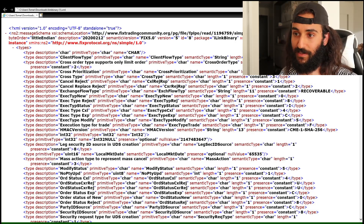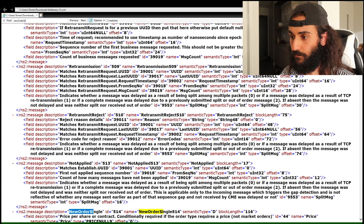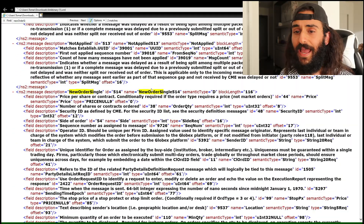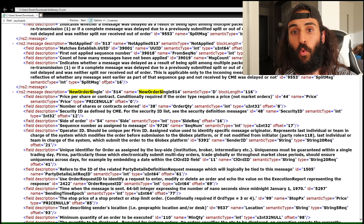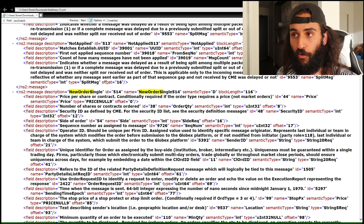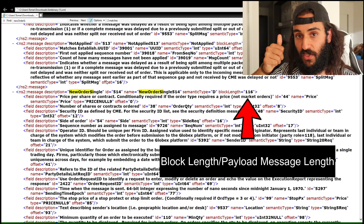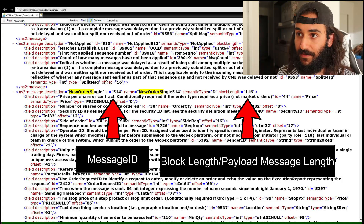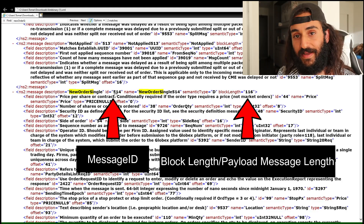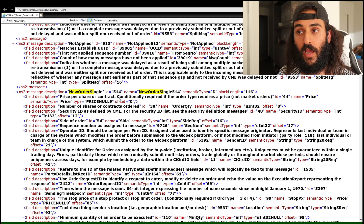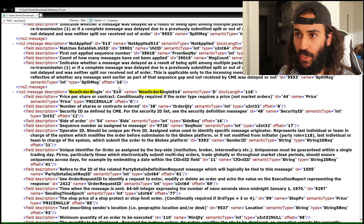Let's jump to the actual message type and look at something like new order single. If I want to send a new order message, that message is called new order single. The message ID here is 514. So if in the second field of the header you see 514, you know that you are receiving a new order message.